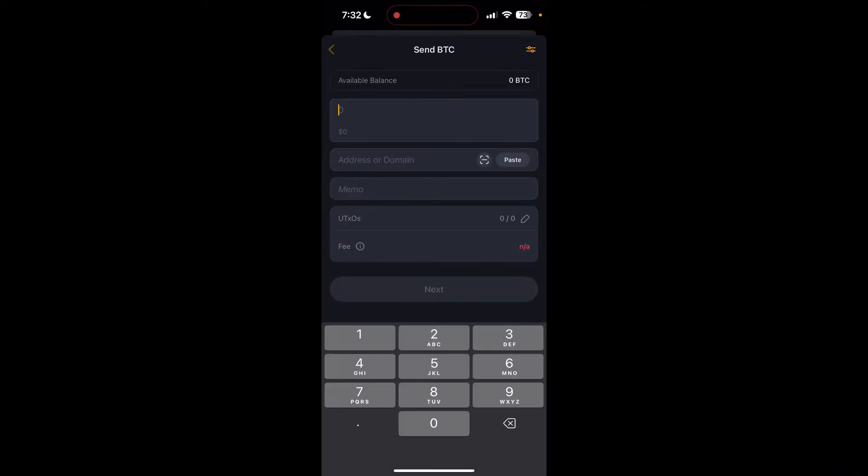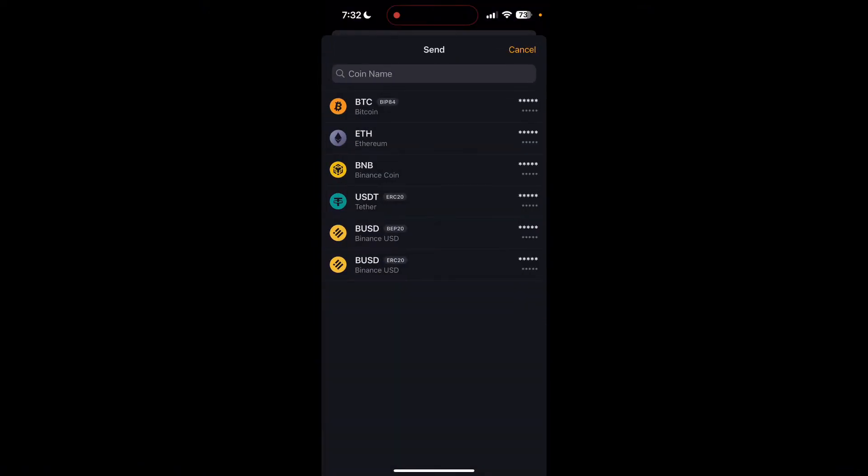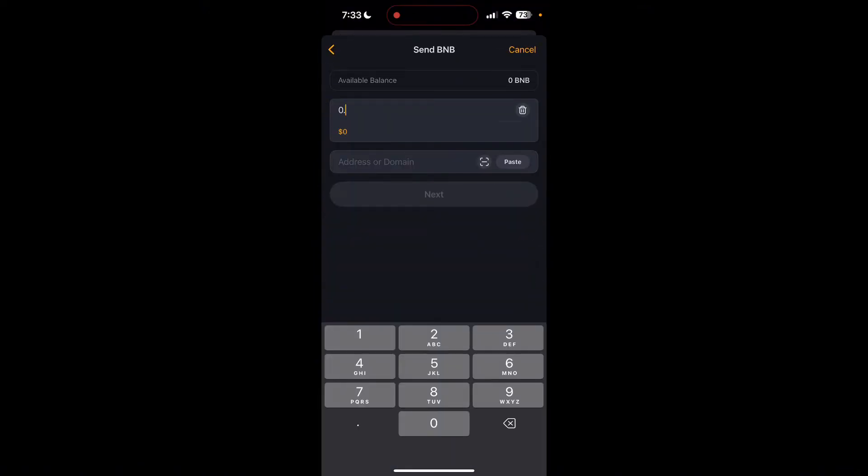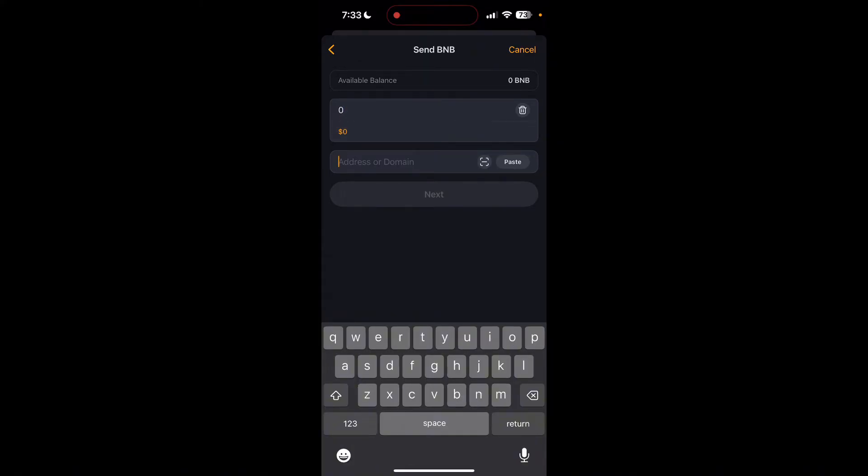Now choose the cryptocurrency you wish to transfer. Enter the amount you want to transfer and select the address or domain in the second field. Here you can also scan the QR code.